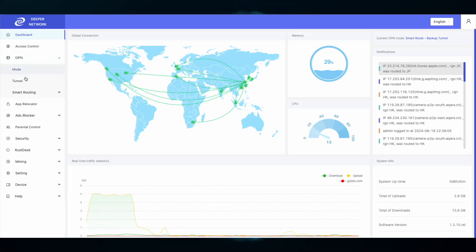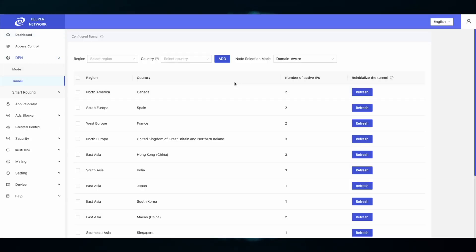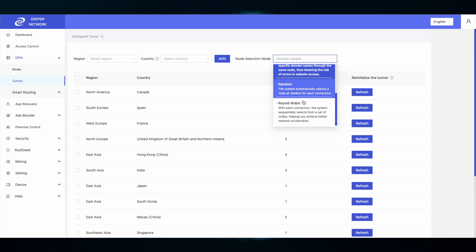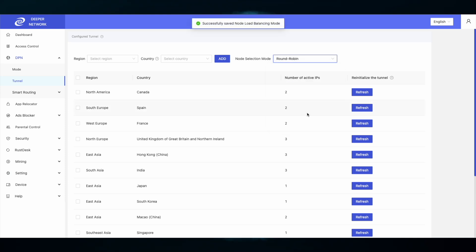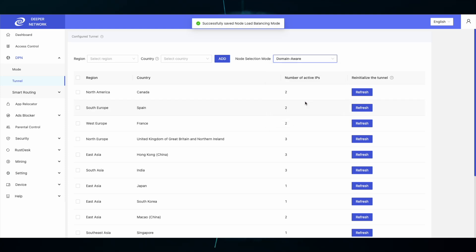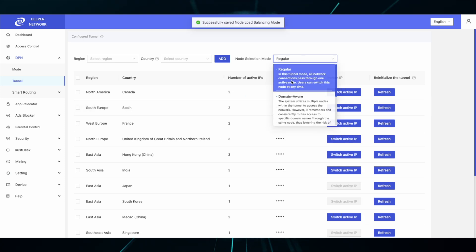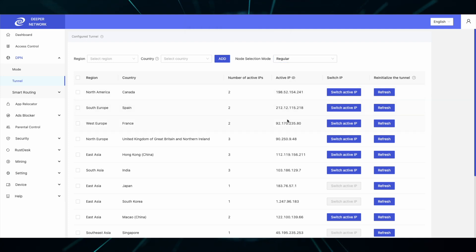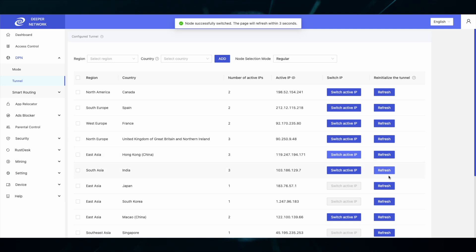In the DPN Tunnel tab, that's where you'll find node selection mode. Remember, round-robin is for speeds, domain-aware is for streaming services, and regular will give you complete manual control. You can also view IP addresses, switch IP addresses, and refresh IP addresses.